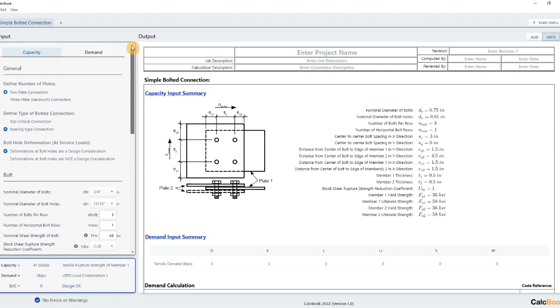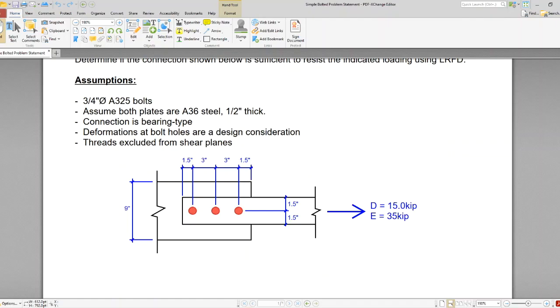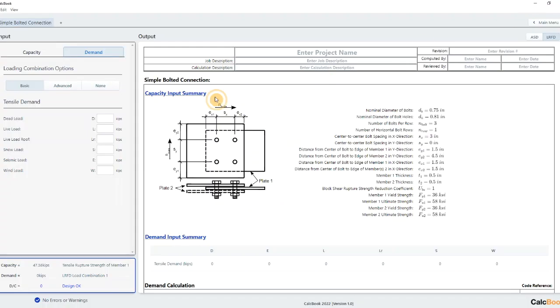And then we're going to enter in our demands. So we have a loading here of 15 kip dead and 35 kip earthquake. So we're going to enter that in.